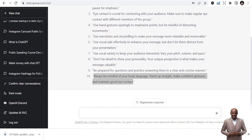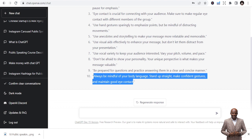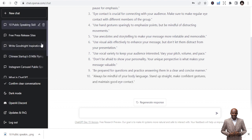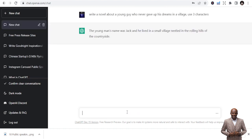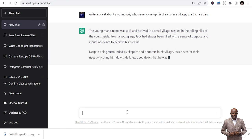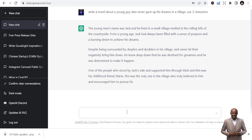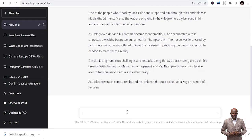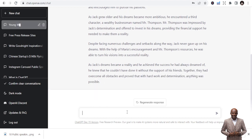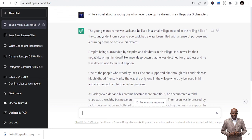The second thing you can use this for is to write a novel. You can give it a prompt like: 'Write a novel about a young guy who never gave up his dreams, set in a small village, using three characters.' Just put in that request and it starts writing the novel for you. You can see the plots and characters forming in a simple novel.